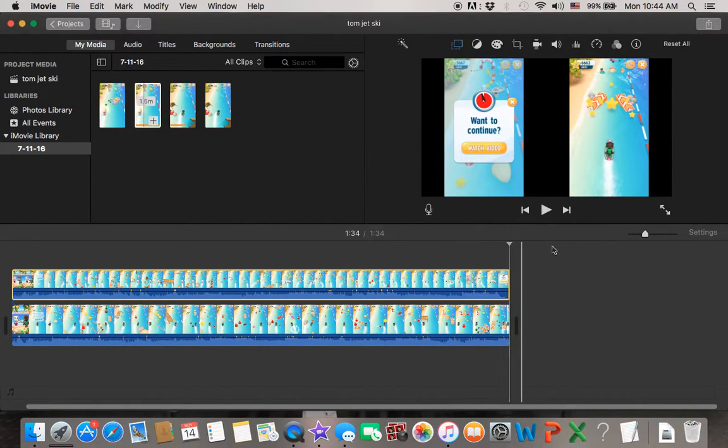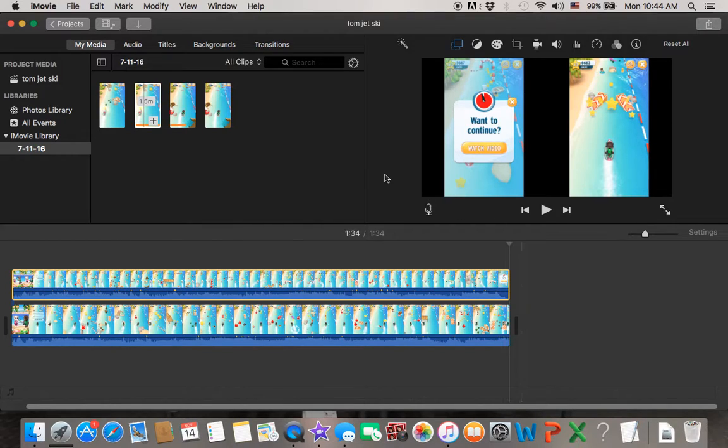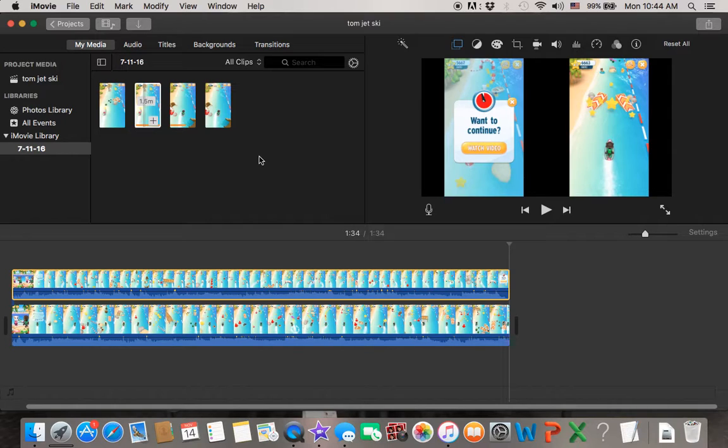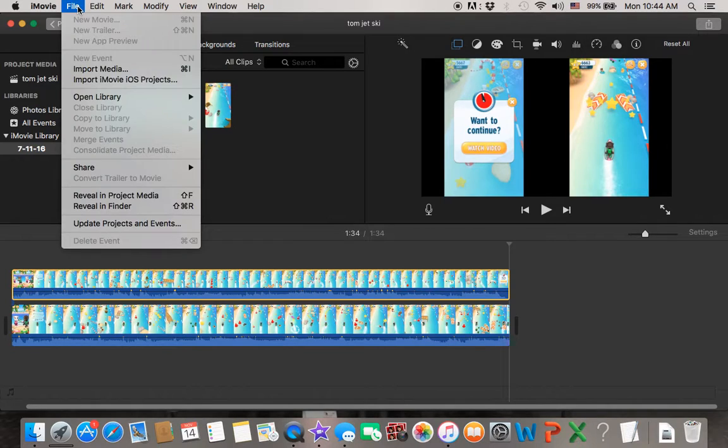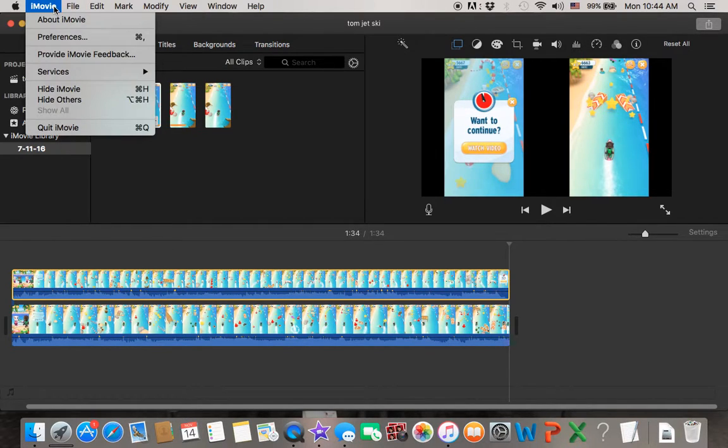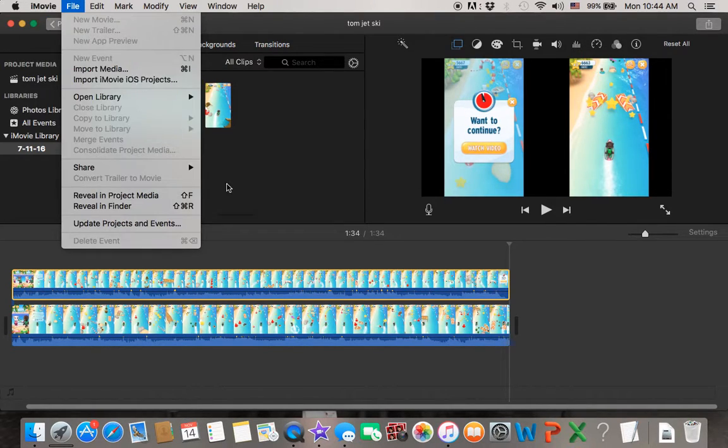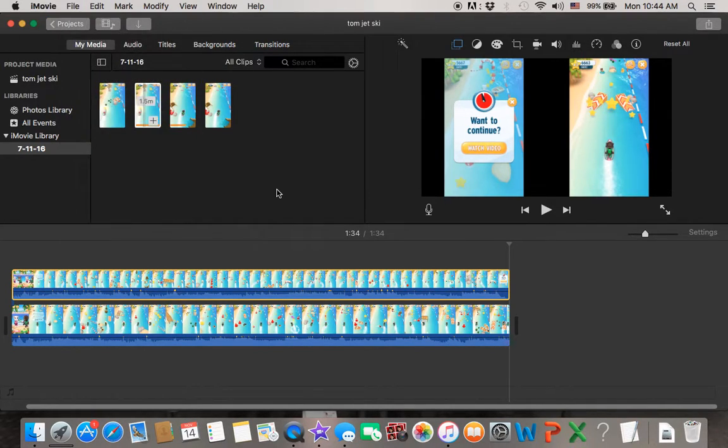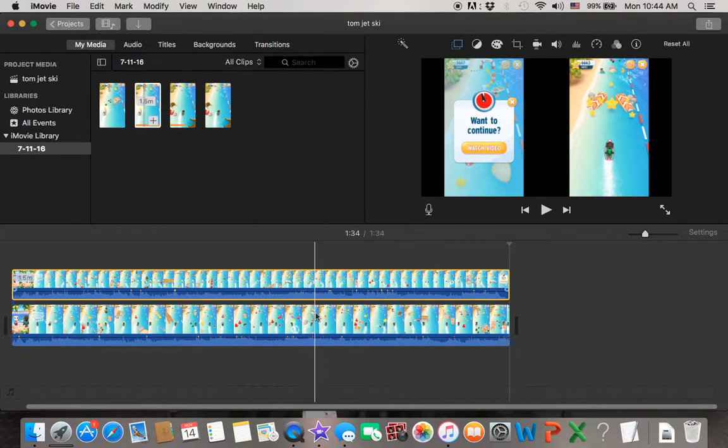And that's it. Basically, you just learned how to create a split screen video game. Once you have done it, you can just go and save as your movie file. Thank you.